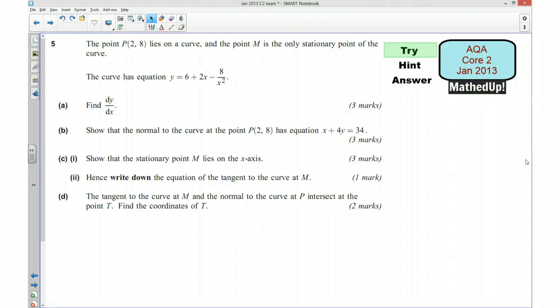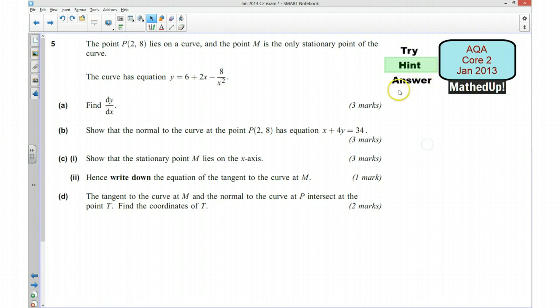Hi, this is question 5 from the AQA Core 1 January 2013 exam paper. For the first part of this video I'd like you to pause it and have a go at the question yourself. Well done if you managed to have a go. For the next part of the video I'm going to go over a hint to how you can go about answering this question.